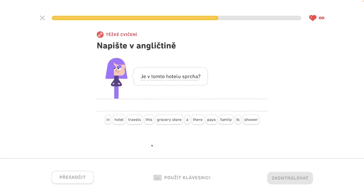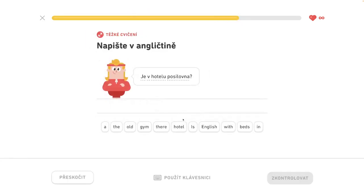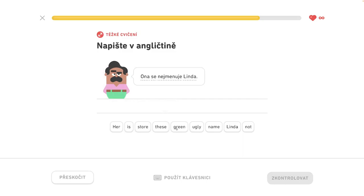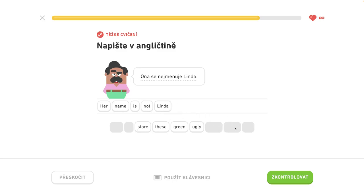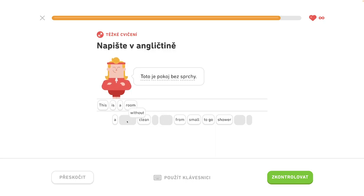Is there a shower in this hotel? Is there a gym in the hotel? This is a room without a shower.